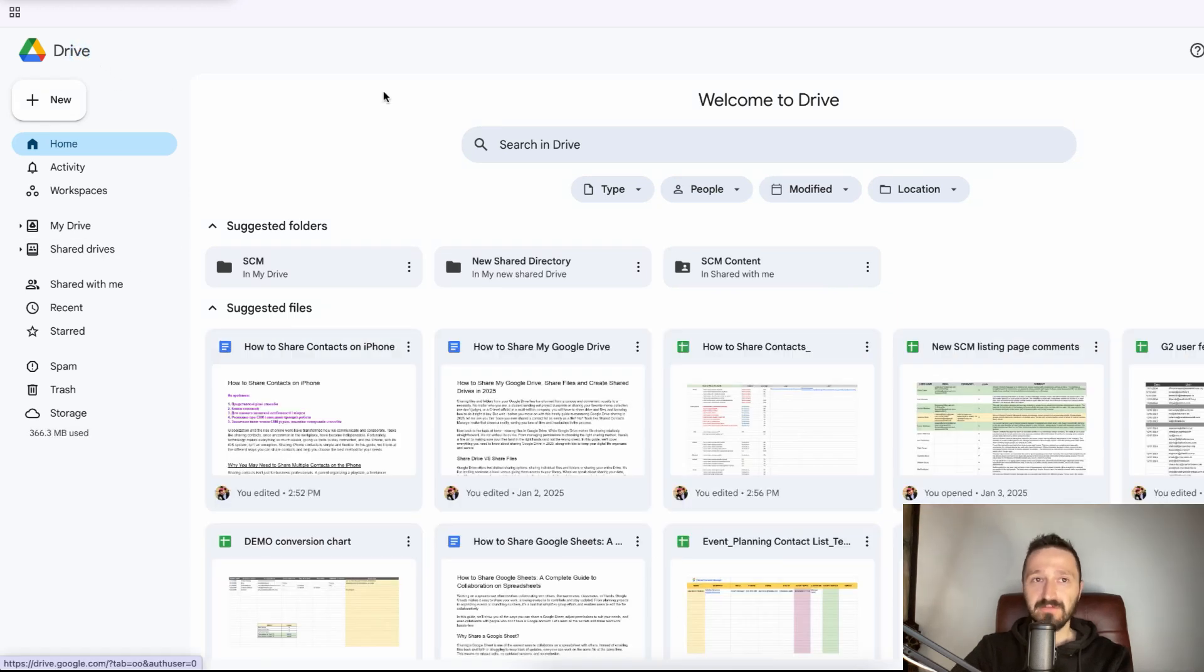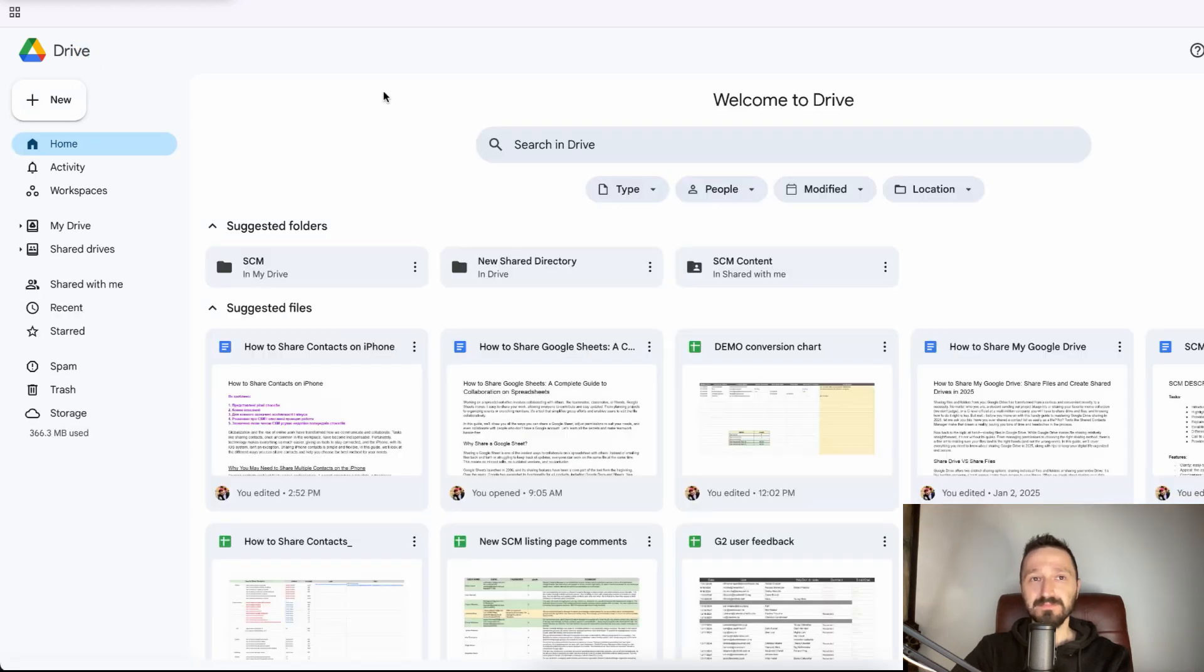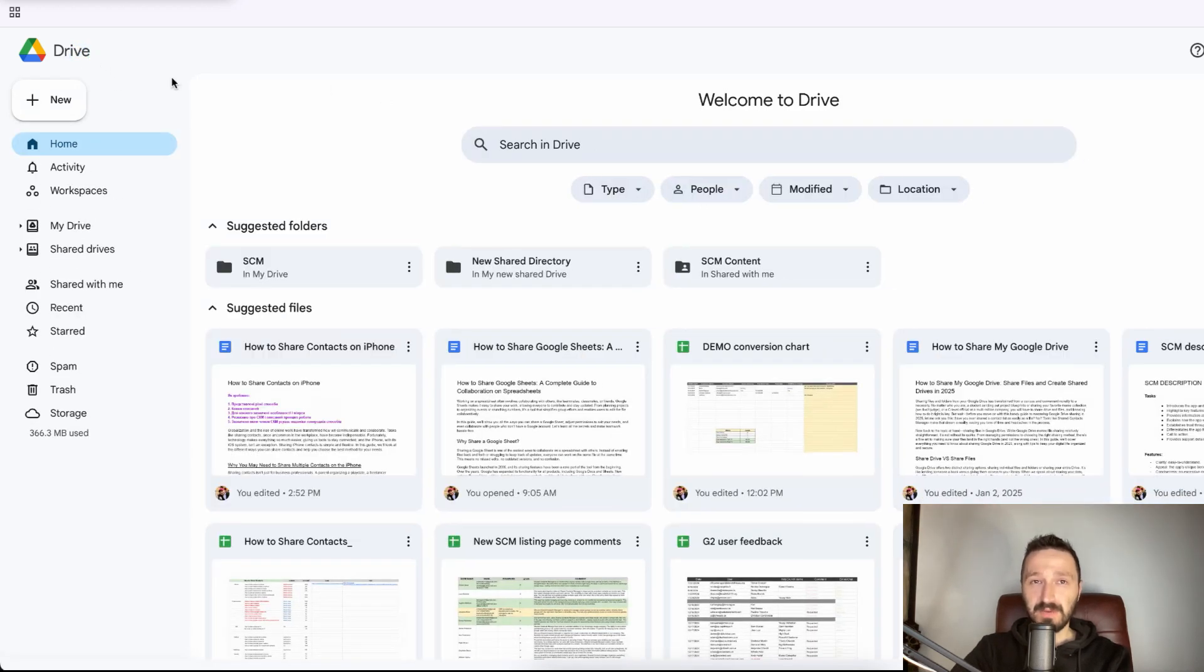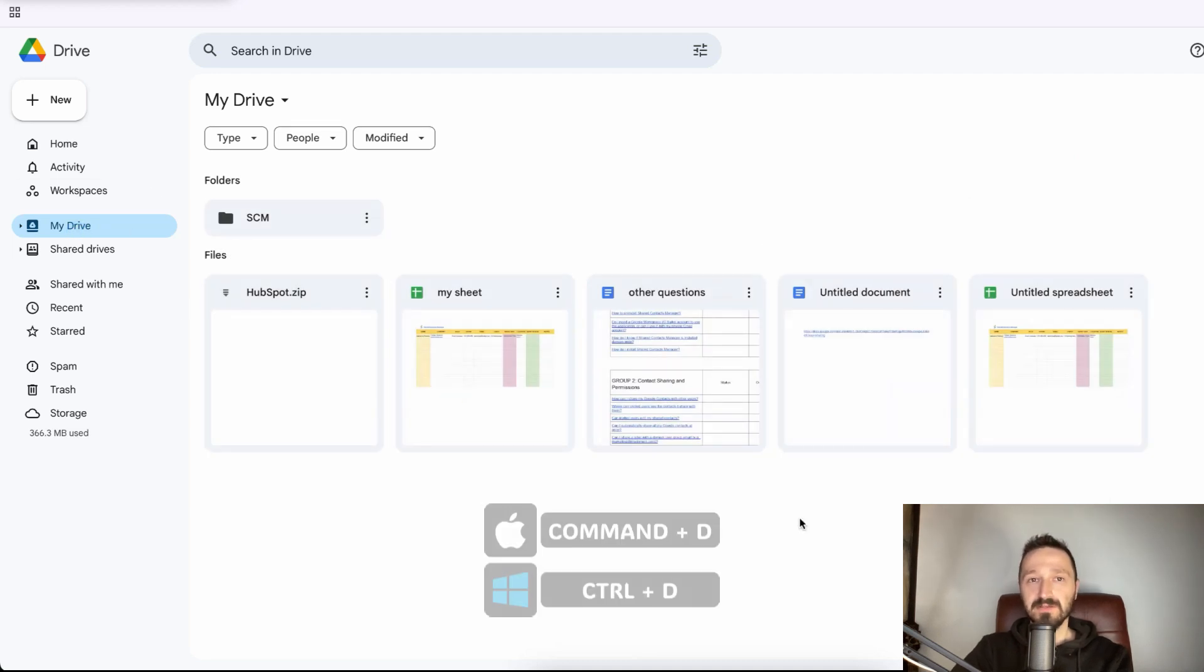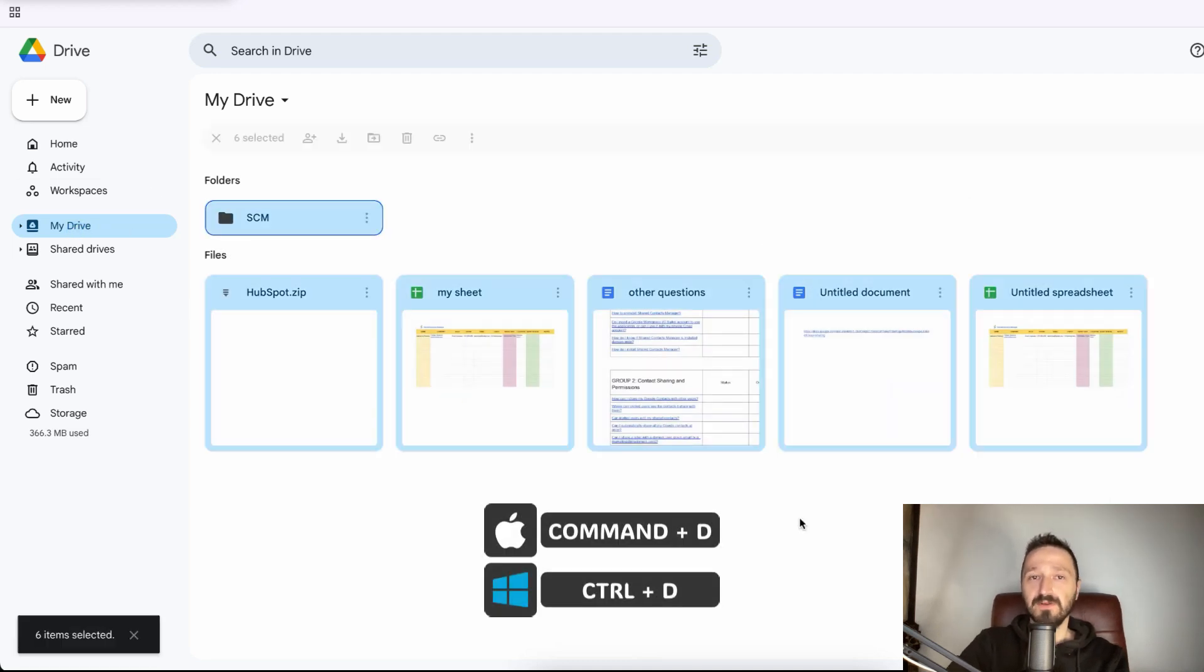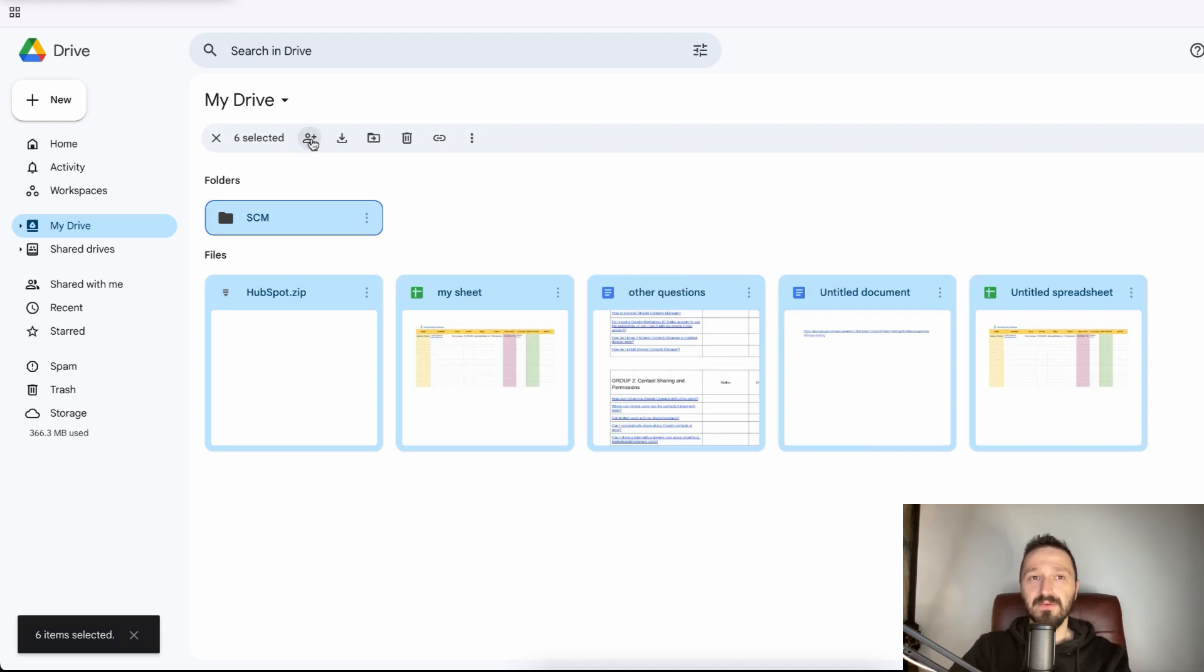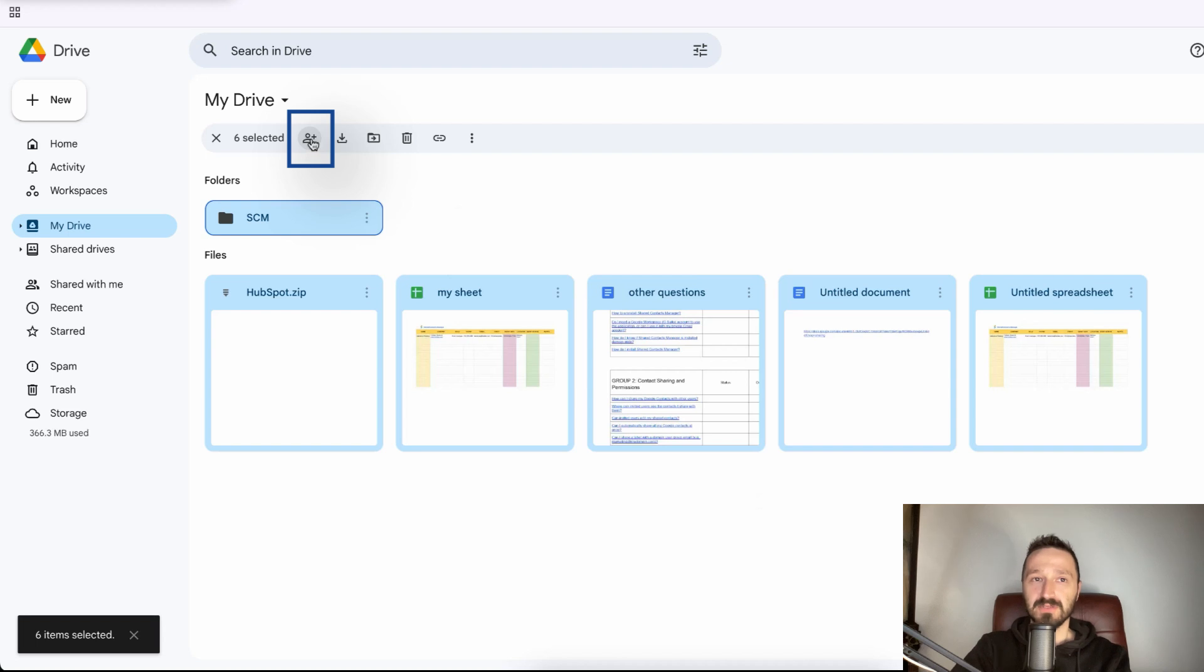Open your Google Drive. Click My Drive in the left-hand menu. Here you'll see all your folders and files. Select all the files and folders in your drive. Next open sharing menu. Click this icon to open the sharing options.